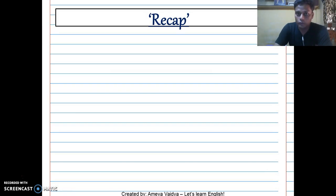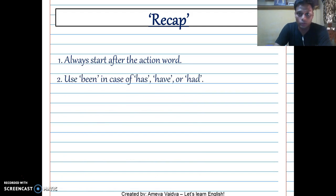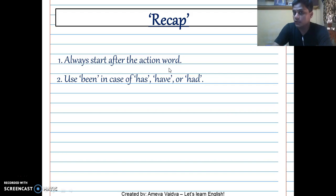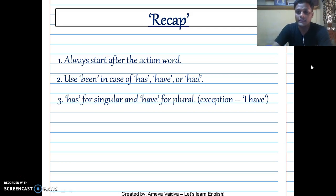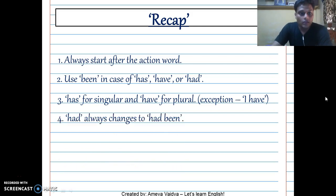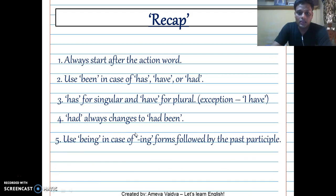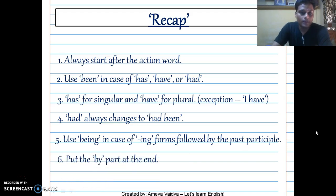Let's recap what we covered. First: always start after the action word. Second: use 'been' in case of 'has,' 'have,' or 'had' — the perfect tenses. Note: with the infinitive 'to show,' that is not the action word. Third: use 'has' for singular and 'have' for plural — exception is 'I,' which always takes 'have.' Fourth: 'had' always changes to 'had been'; singular or plural doesn't affect 'had.' Fifth: use 'being' in case of '-ing' forms, followed by a past participle — like 'drive, drove, driven.' Sixth: put the doer at the end, in the 'by' phrase.